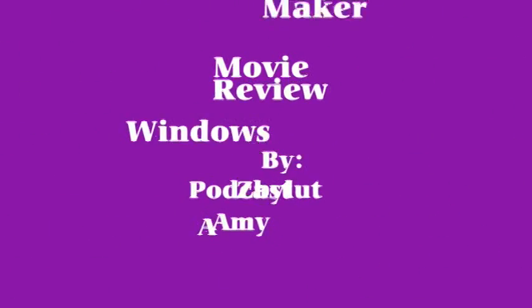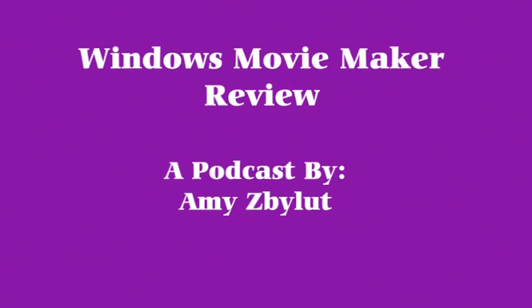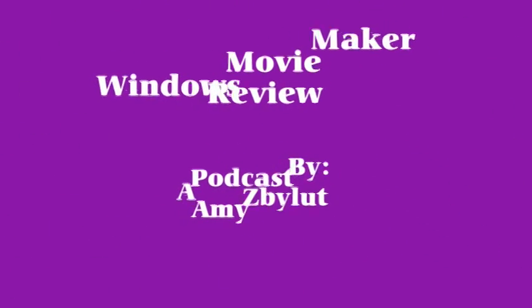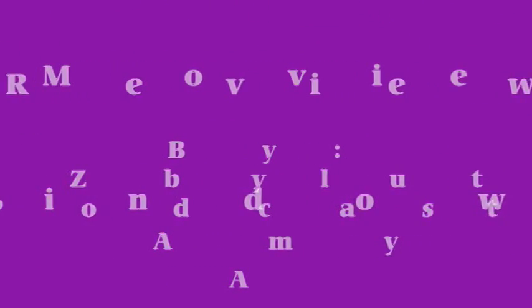In today's podcast, we will be reviewing my favorite features of Windows Movie Maker. Windows Movie Maker is a free video editing software that has no hidden trial periods.